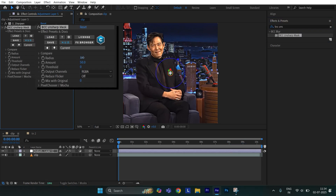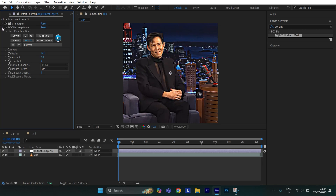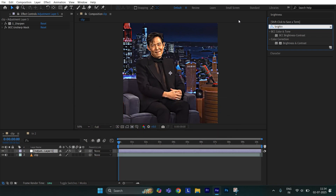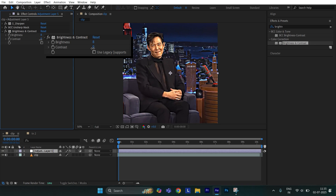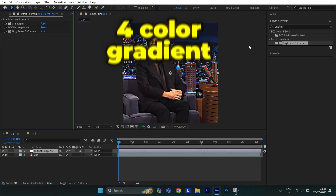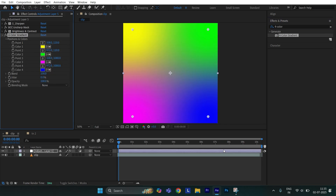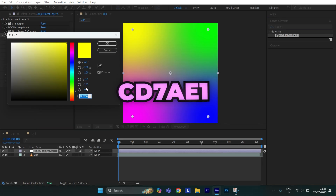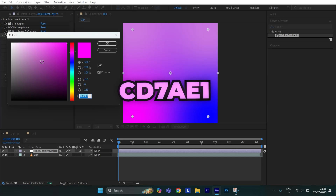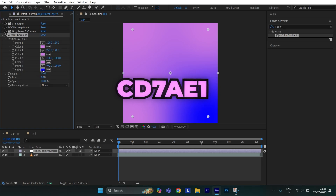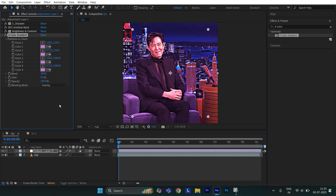Set radius to 17 and amount to 7. Then apply Brightness and Contrast. Set brightness to 8 and contrast to 12. Then apply 4 Color Gradient. Now apply this color code to all colors. Set blending mode to Overlay and opacity to 15.